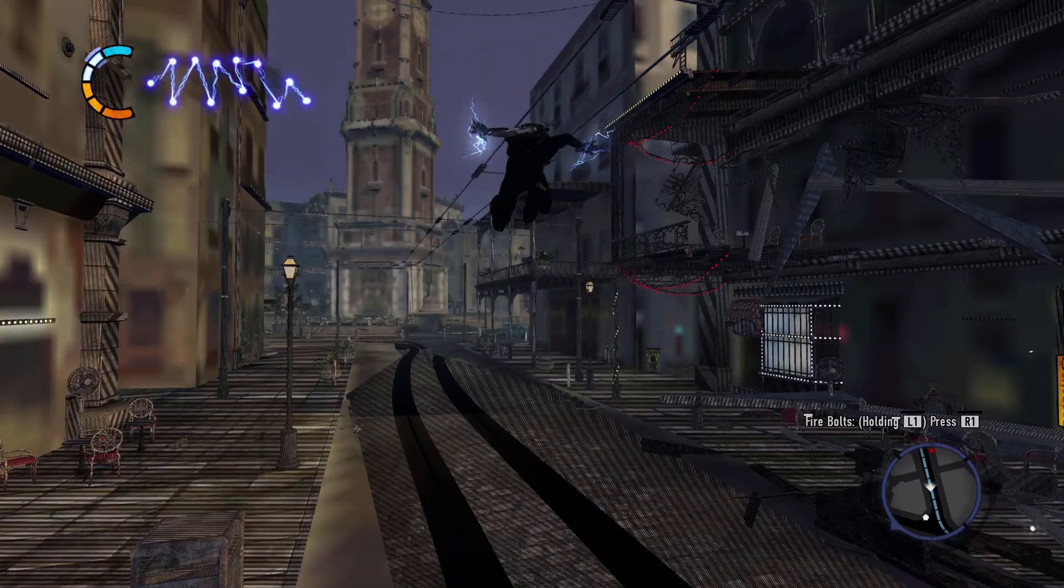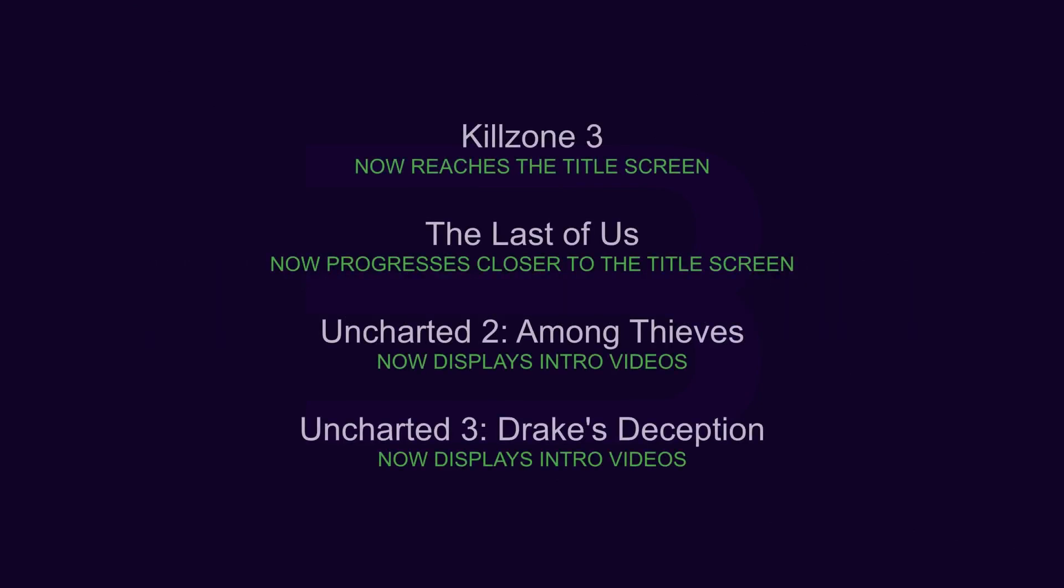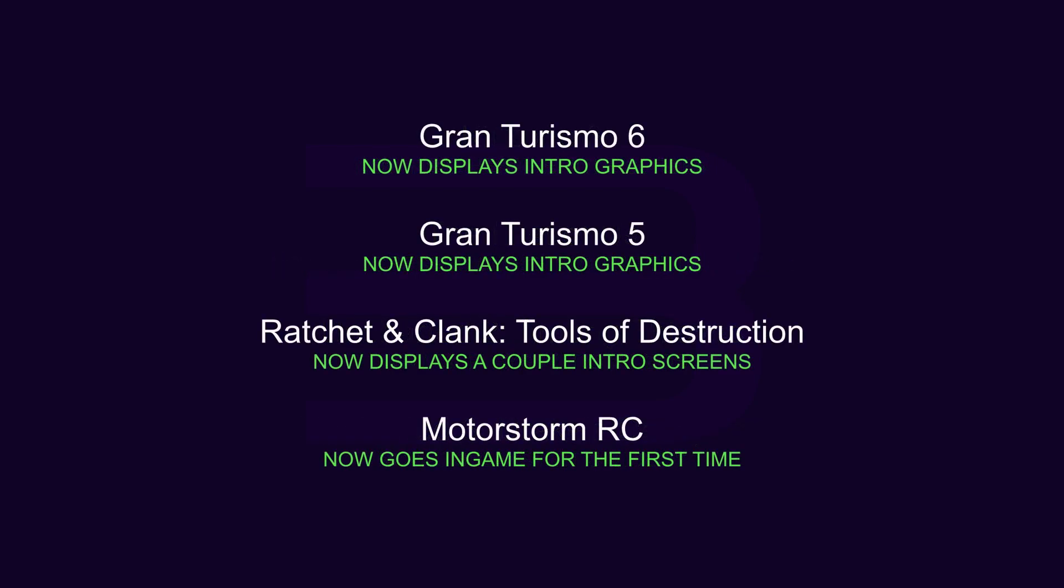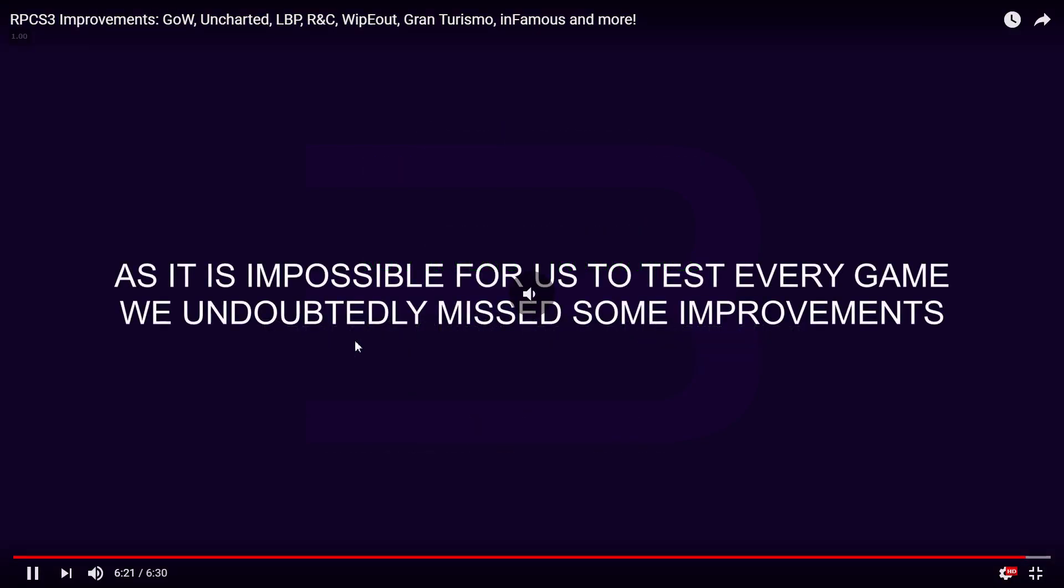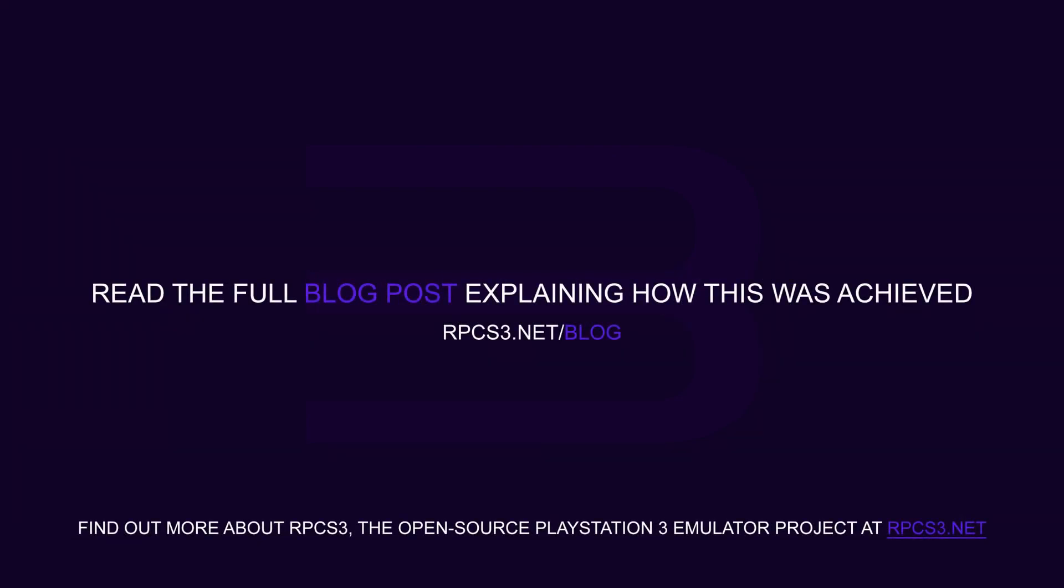This is Infamous 2. Oh my goodness. Killzone 3, Last of Us, Uncharted 2, Uncharted 3. I think they switched the engine from Uncharted 1 to 2. Gran Turismo 6, Gran Turismo 5, Tools of Destruction, Motorstorm RC. And there's probably more.